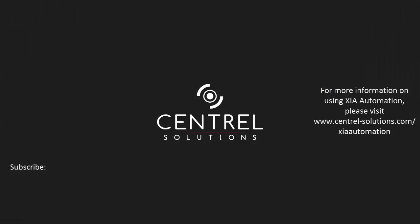For more information on using Zea Automation, please go to www.central-solutions.com. Please also visit our YouTube channel where you can access all of our tutorial videos. Thank you.